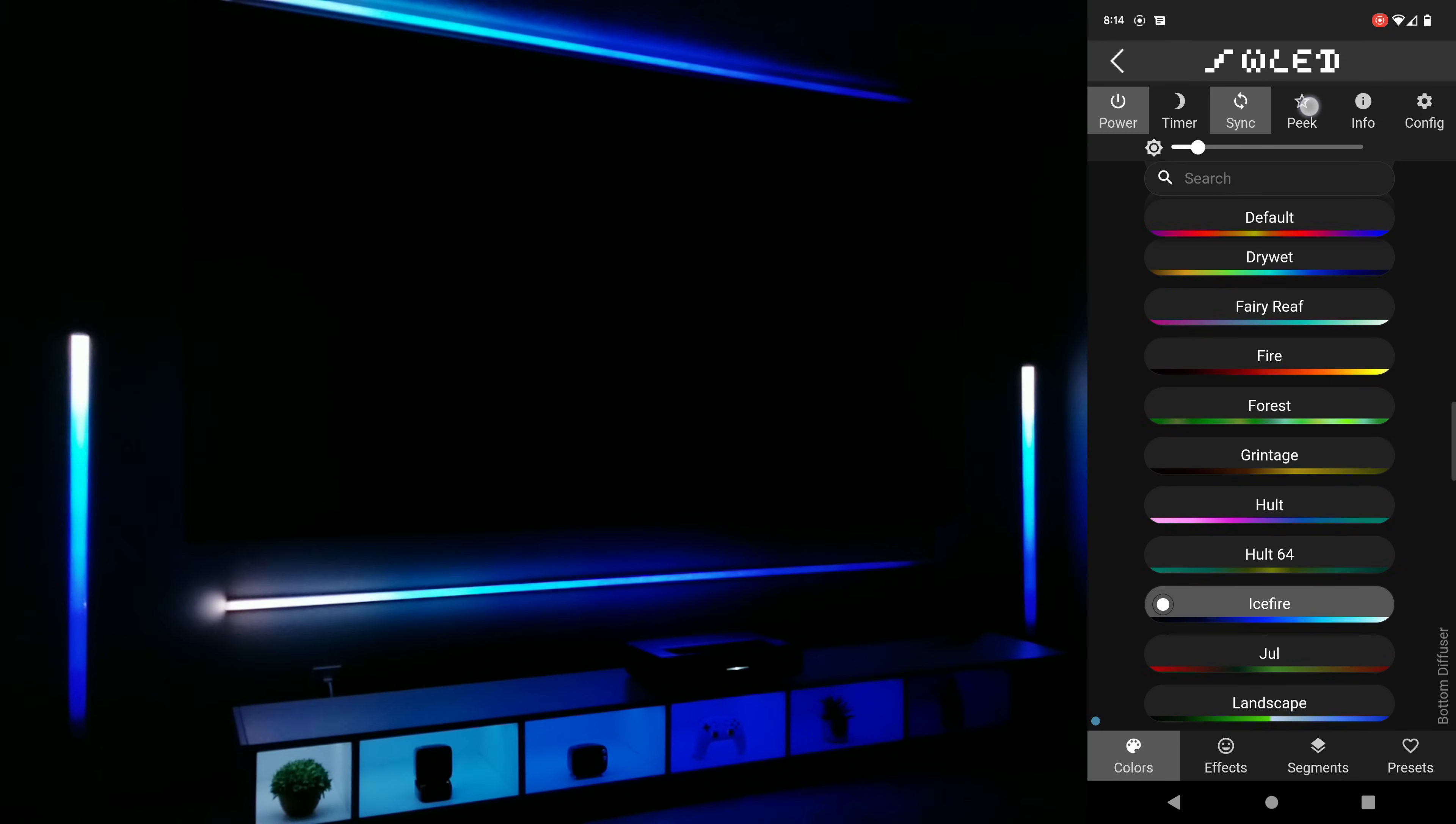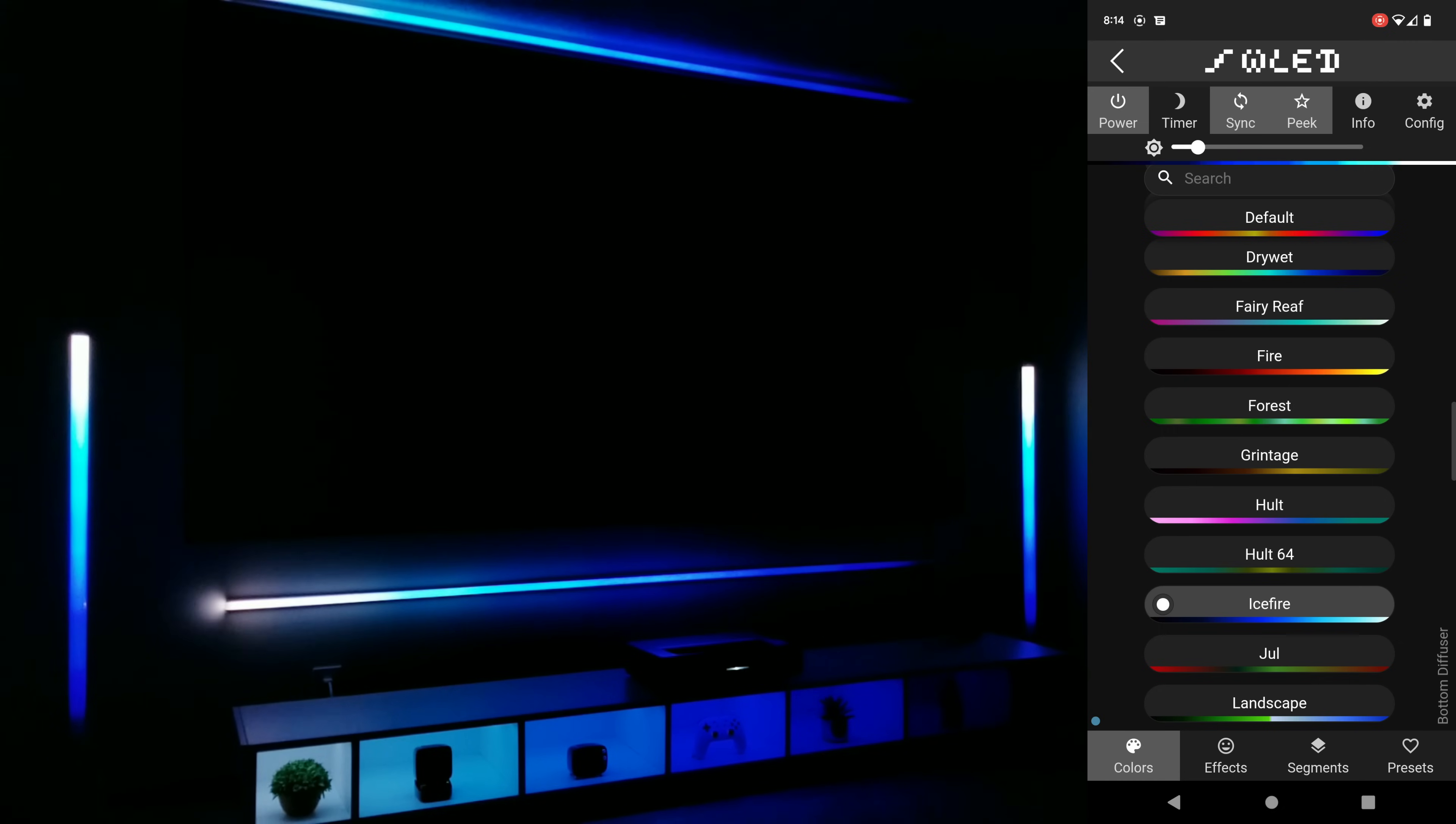Another thing to point out is the peak button. Turning this on will give you a visual example at the top of the app to what your lights should be doing.